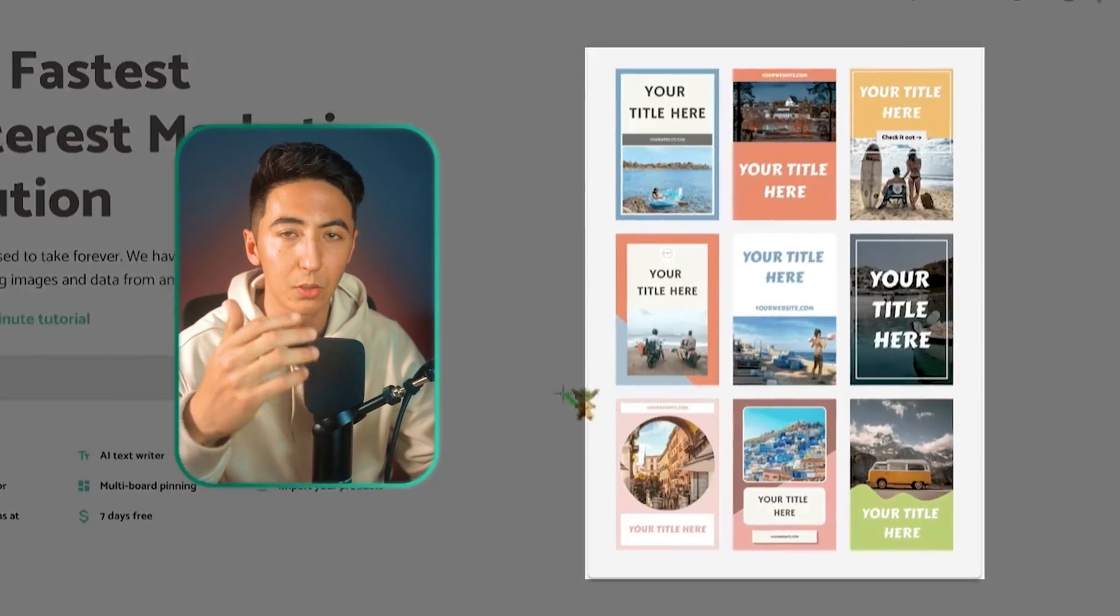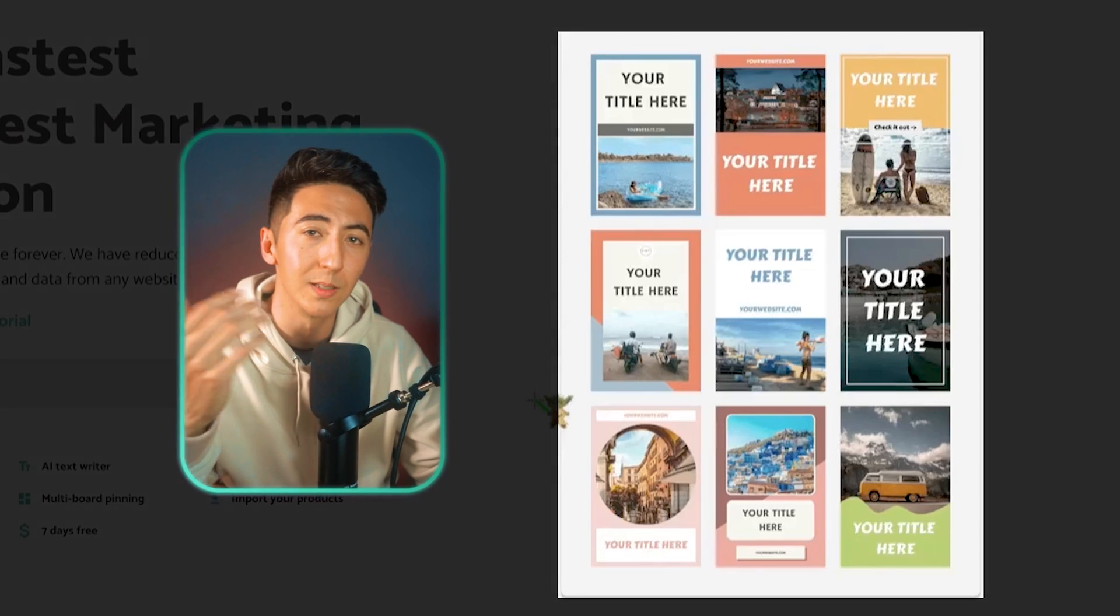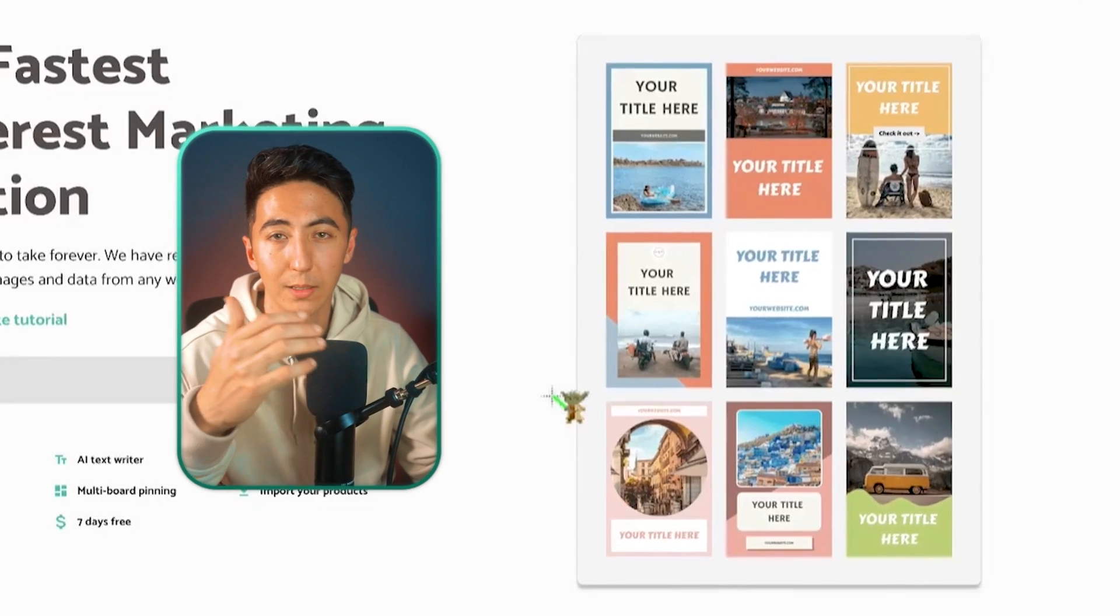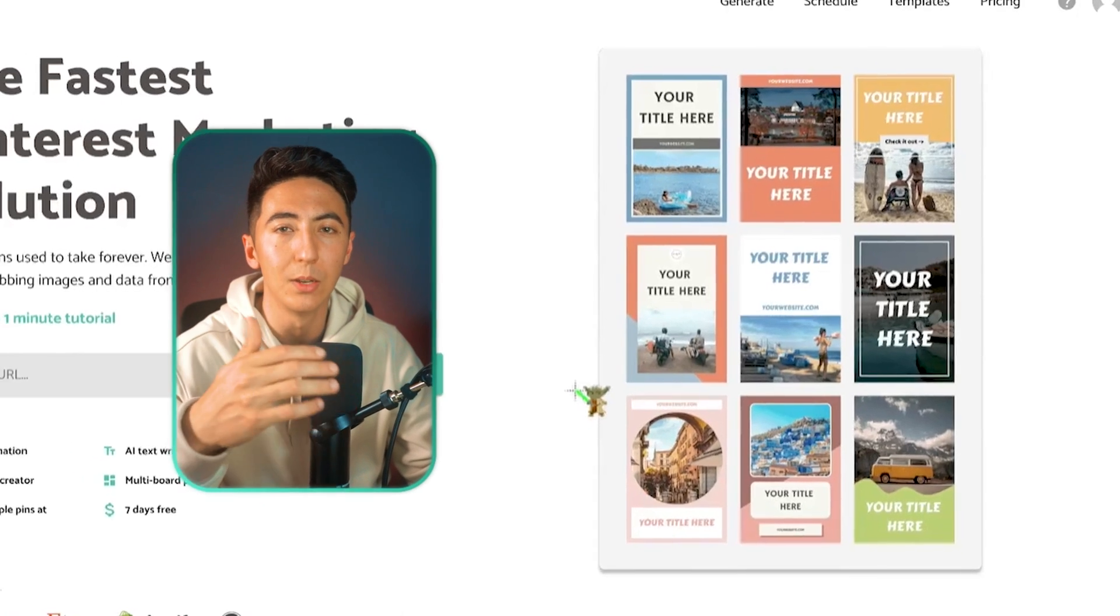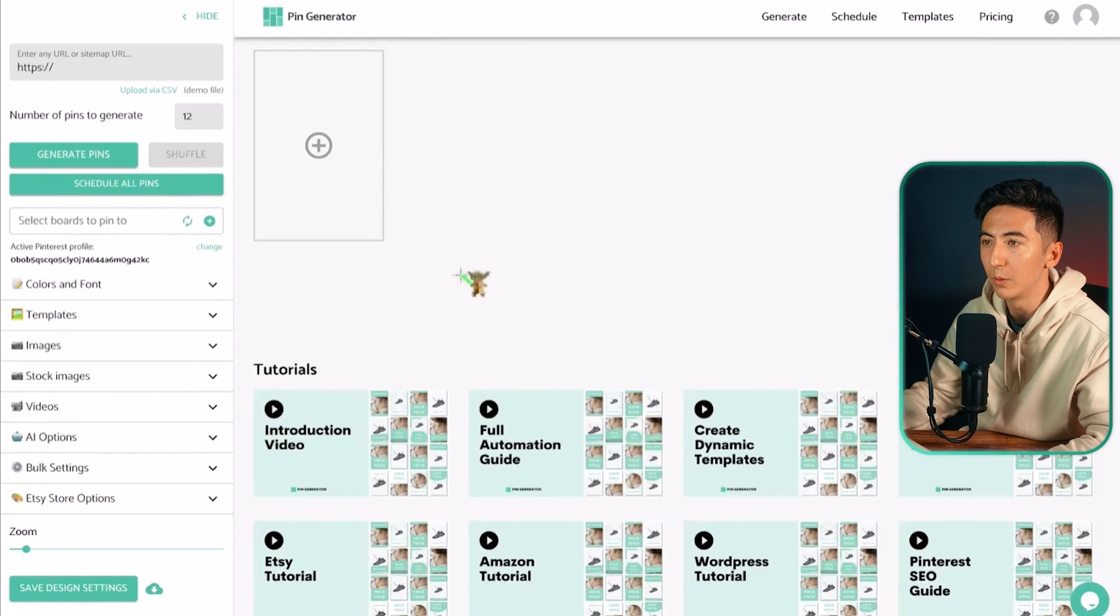You can change out text and descriptions using AI. That way Pinterest doesn't see that you're just trying to repost the same content every day and potentially flag your account.